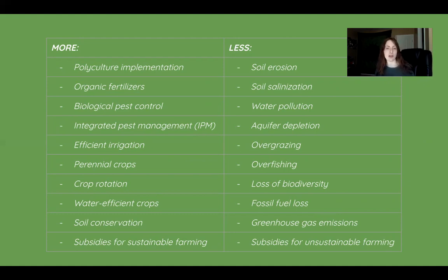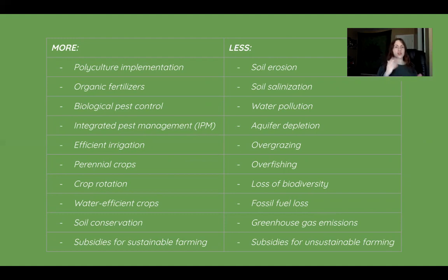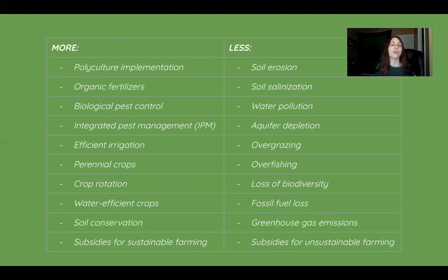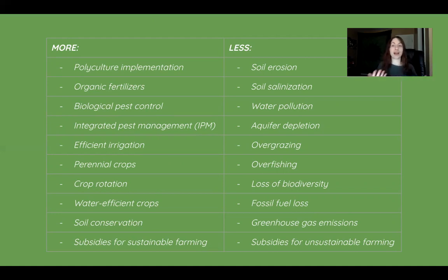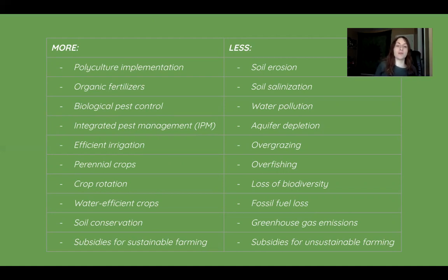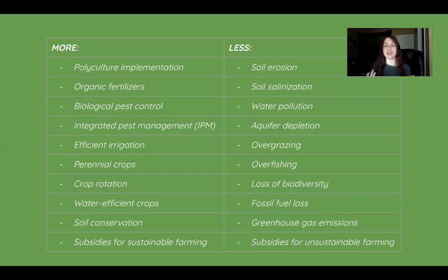We also need efficient irrigation methods, perennial crops that are long-lasting rather than short-term, crop rotation to reduce soil erosion, water-efficient crops, conservation of nutrient-rich soil, and government subsidies for sustainable farming — such as tax reductions for farmers who adopt sustainable practices.